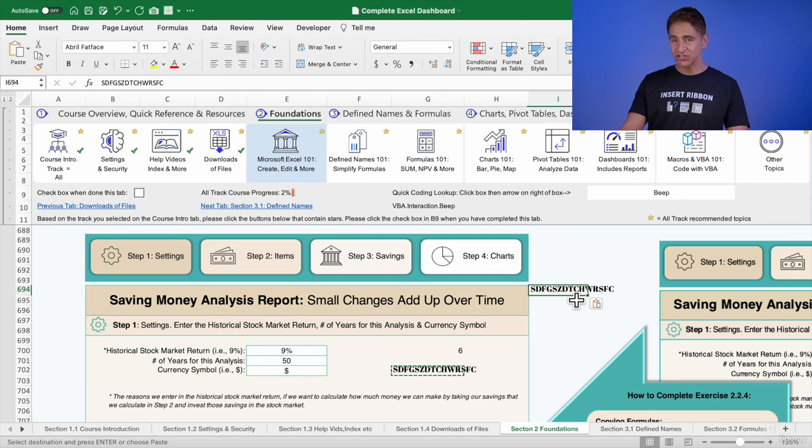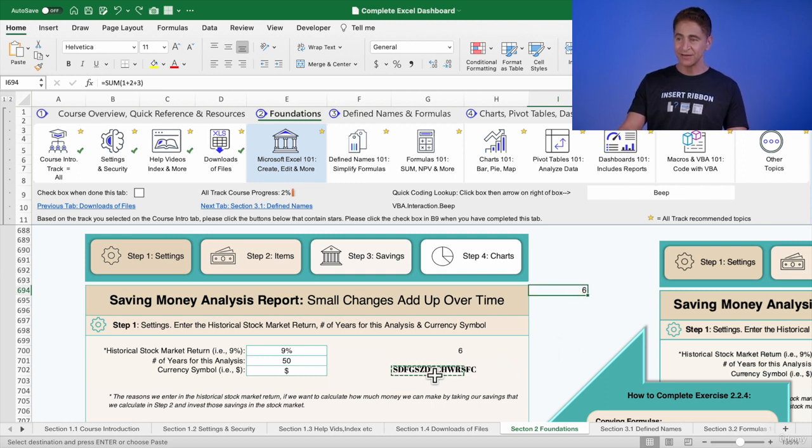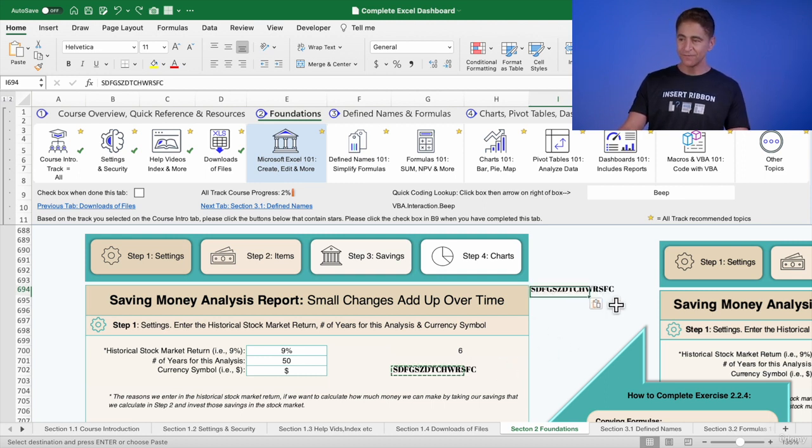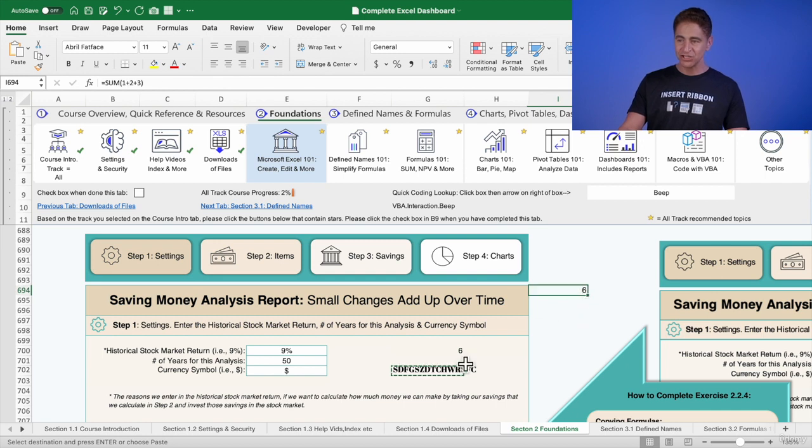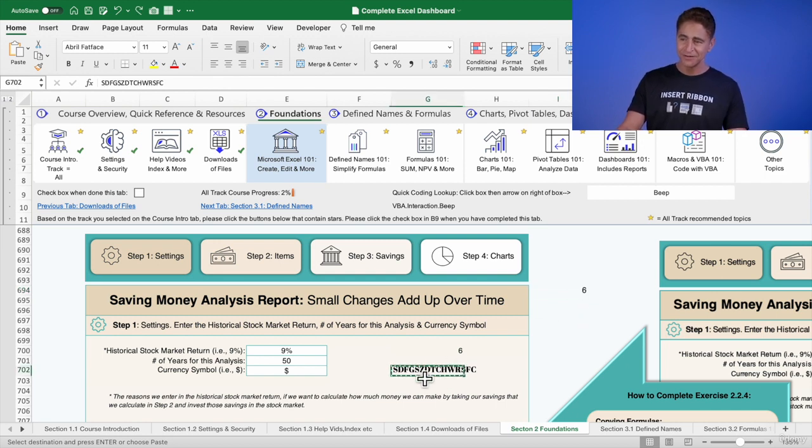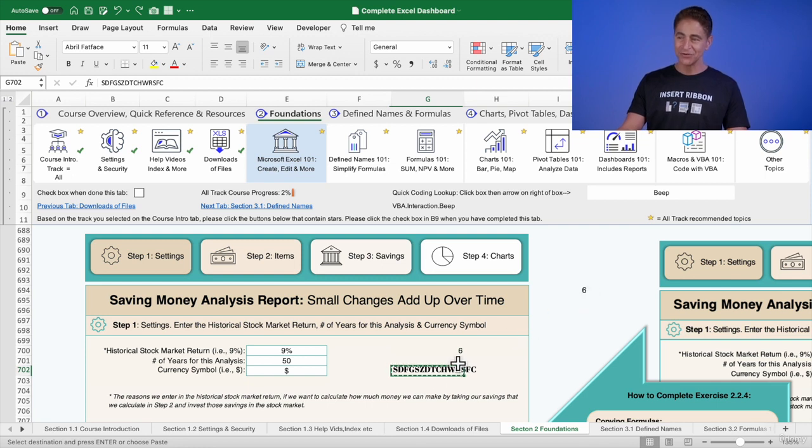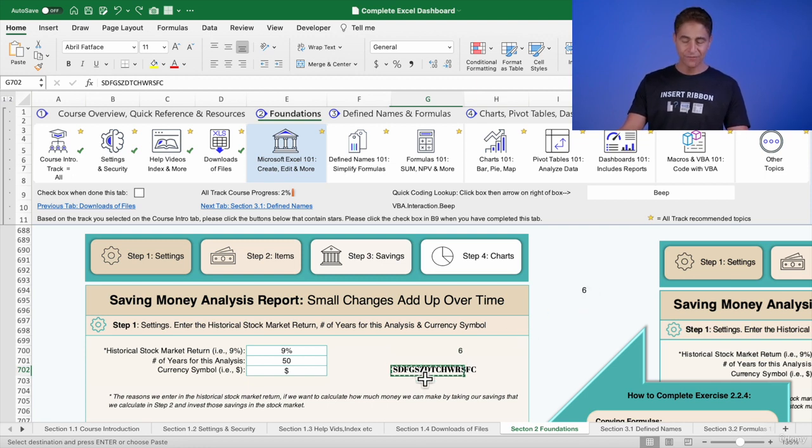So let me just undo and paste special, just the formatting. It got rid of the formula. What if I just want this Abril Fatty Face font to appear there, but not get rid of the formula?